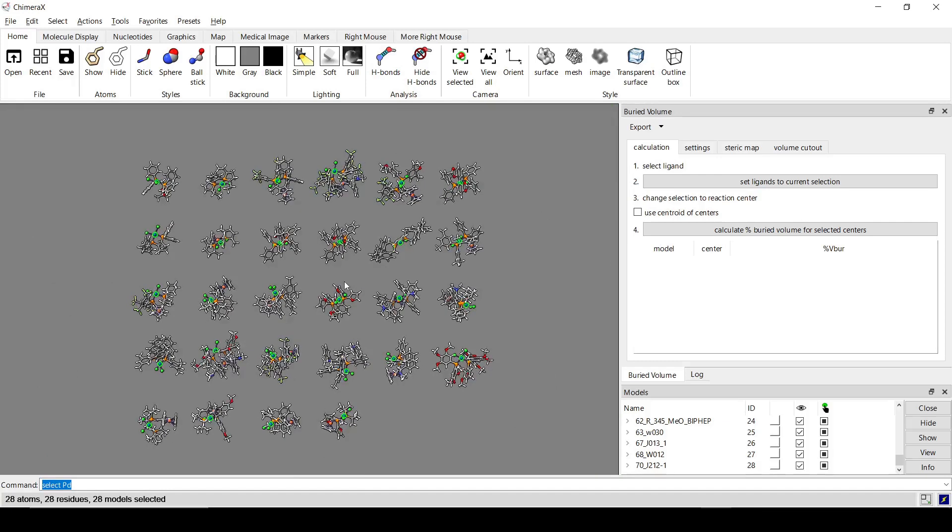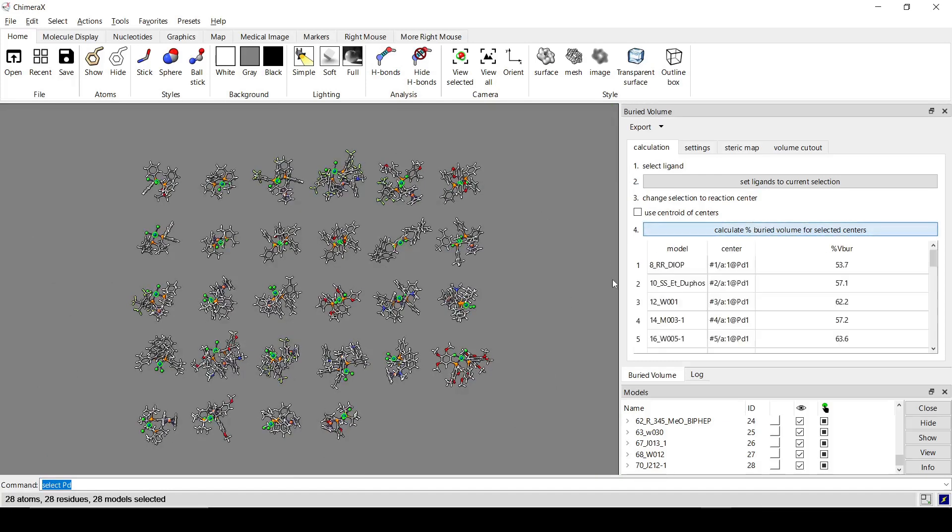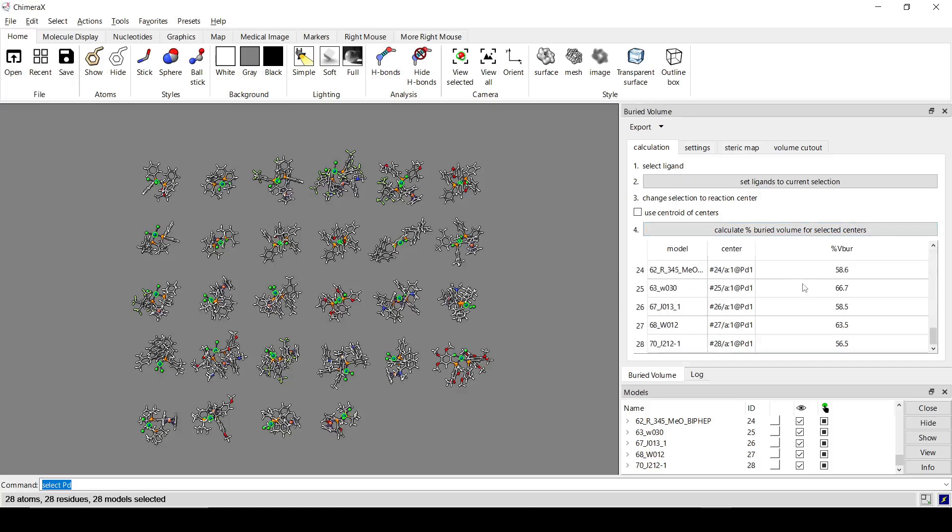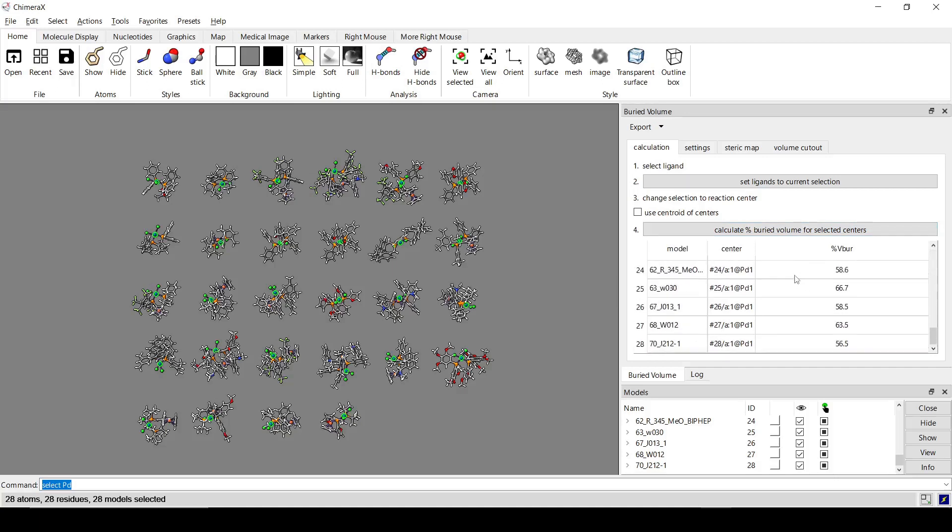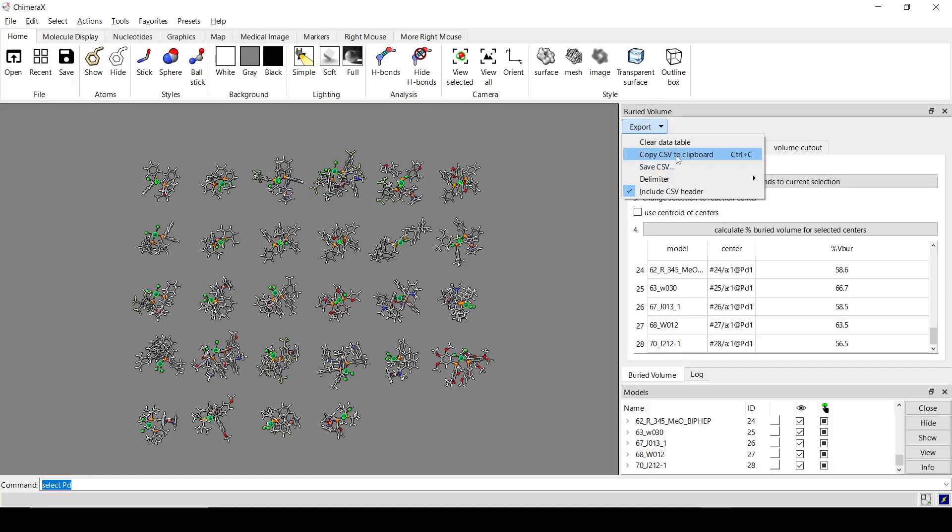Okay. And calculate buried volume. Okay. So there's all those, and we can export this to a CSV file or copy directly to our clipboard to paste into our spreadsheet, if that's what we're doing with it.